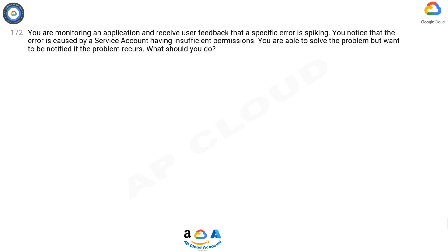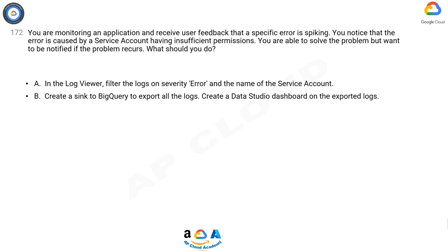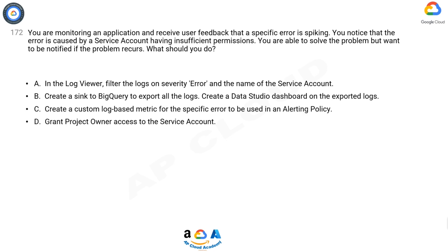Question 172. You are monitoring an application and receive user feedback that a specific error is spiking. You noticed that the error is caused by a service account having insufficient permissions. You are able to solve the problem but want to be notified if the problem recurs. What should you do?